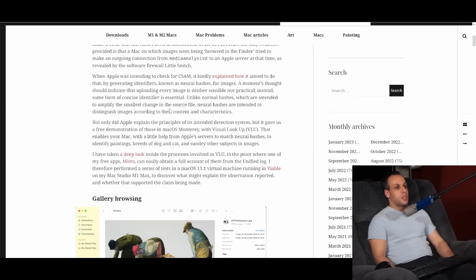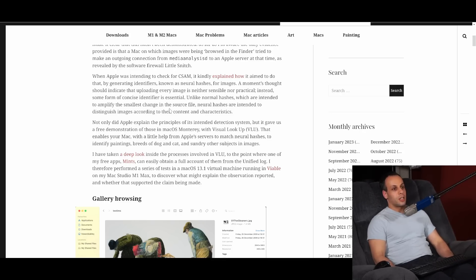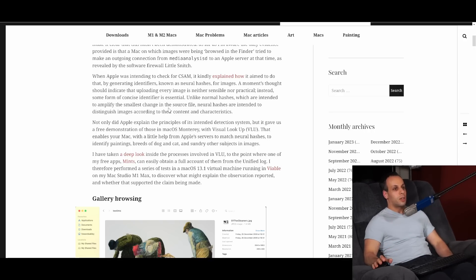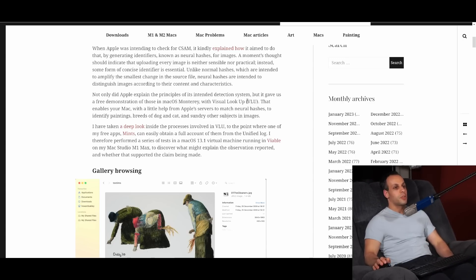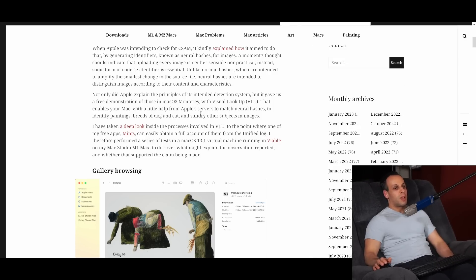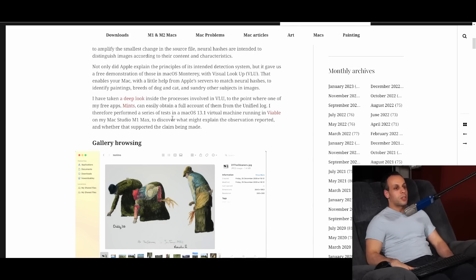When Apple was intending to check for CSAM, it kindly explained how it aimed to do that by generating identifiers known as neural hashes for images. A moment's thought should indicate that uploading every image is neither sensible nor practical — instead, some form of concise identifier is essential. Unlike normal hashes, which are intended to amplify the smallest change in the source file, neural hashes are intended to distinguish images according to their content and characteristics. Not only did Apple explain the principles of its intended detection system, but it gave us a free demonstration of those in macOS monitoring with Visual Lookup, or VLU. This enables your Mac, with a little help from Apple servers, to match neural hashes to identify paintings, breeds of dog and cat, and sundry other subjects in images.